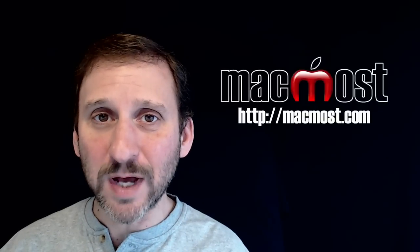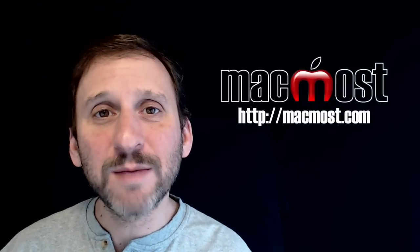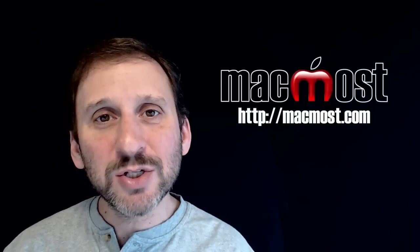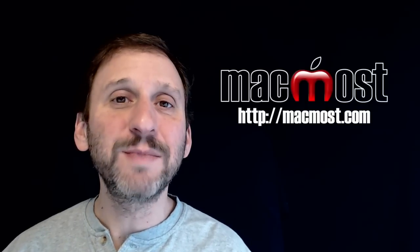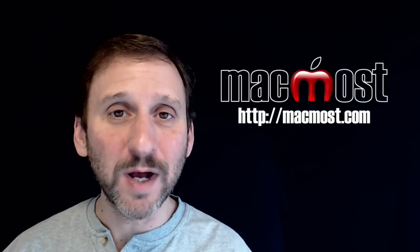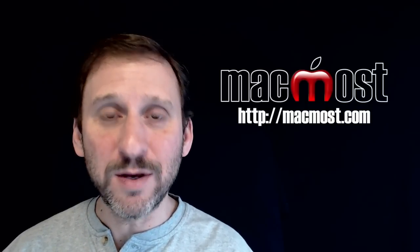Hi, this is Gary with MacMost.com. On today's episode, let's look at adding your own custom keyboard shortcuts to menu items.